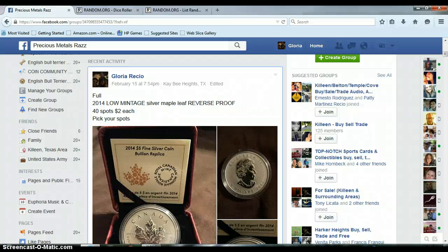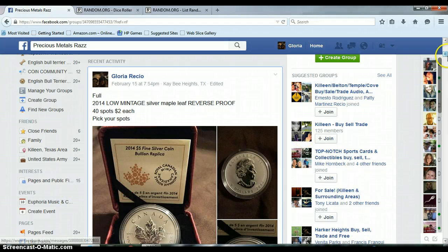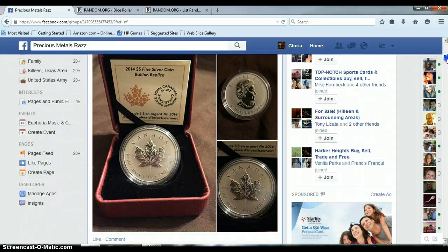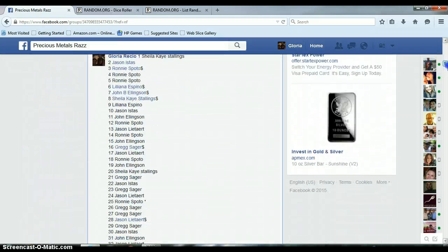All right, everyone, this is for the 2014 reverse-proof silver maple leaf with case and COA.